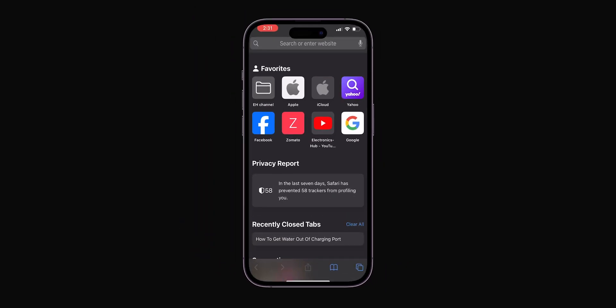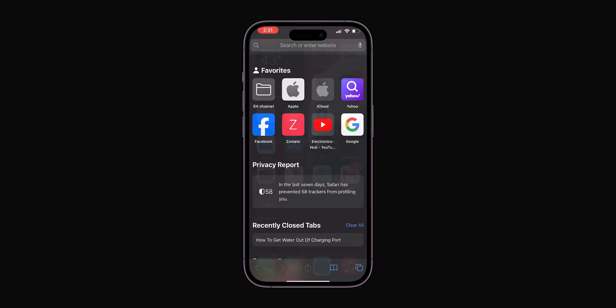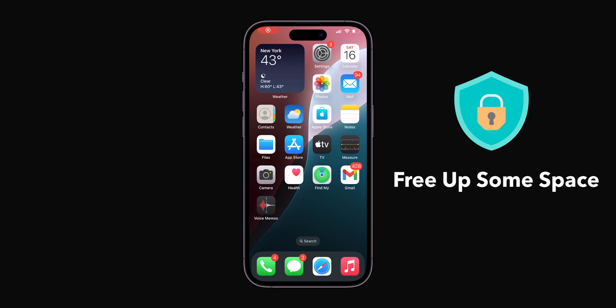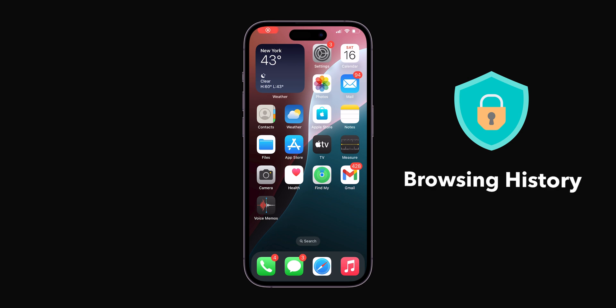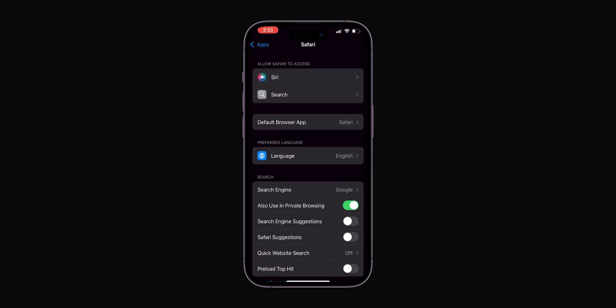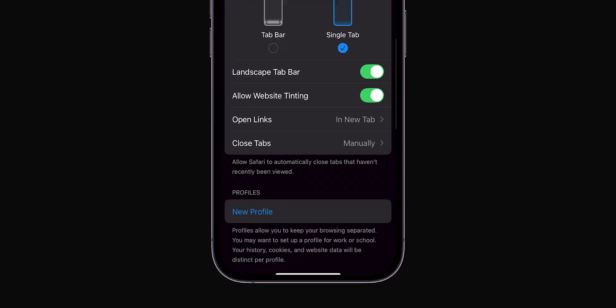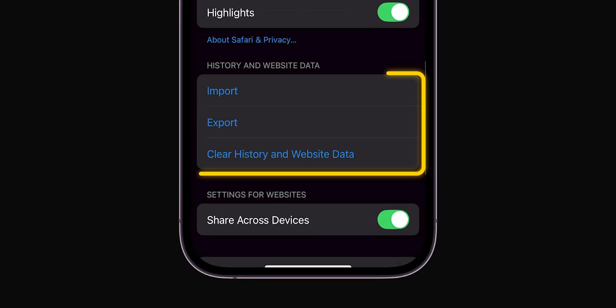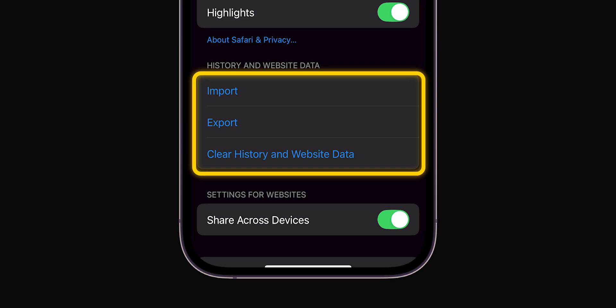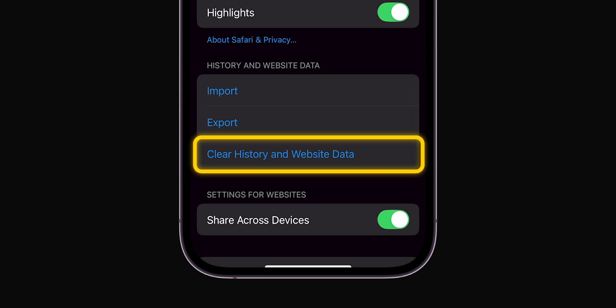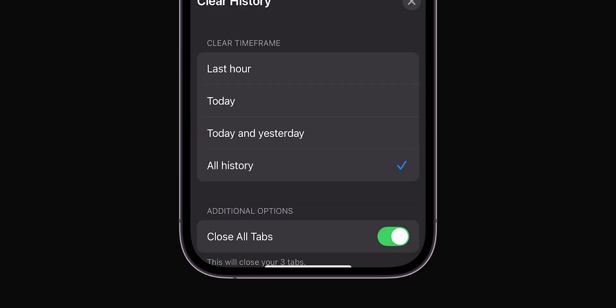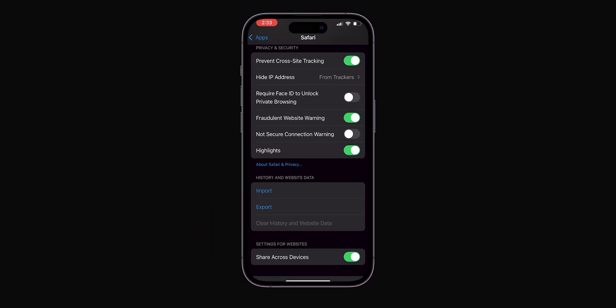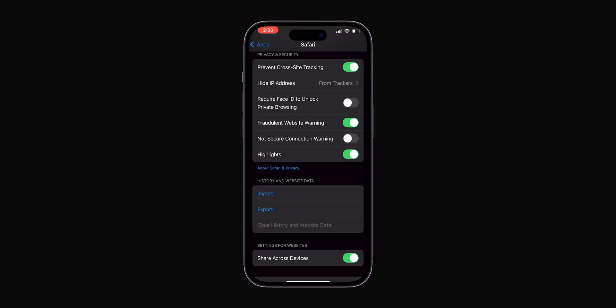This keeps things tidy. For privacy or to free up some space, clear your browsing history. In the Safari Settings, scroll down to the History and Website Data section and click on Clear History and Website Data. This removes all traces of your browsing activity. And that's it.